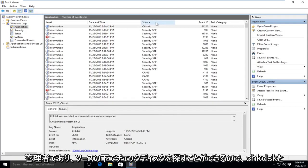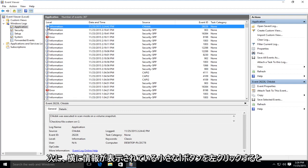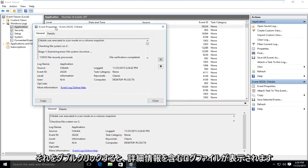And you can see under source, look for check disk, CHKDSK. And then if you left click on the little i button that says information next to it, double click on that.